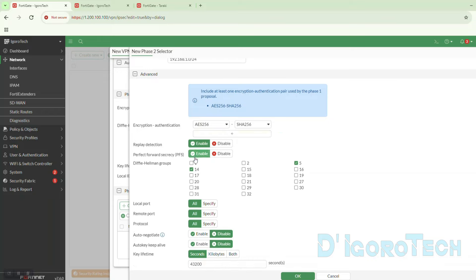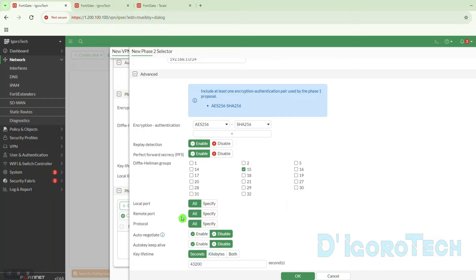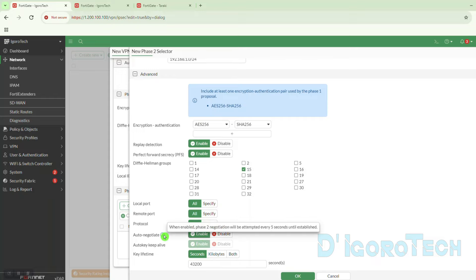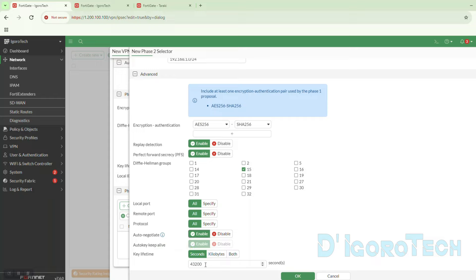We will leave other settings to default. For the Diffie-Hellman groups, we can use different or multiple groups, or we can use the same group as phase 1 — group 15. We can see here the auto-negotiate option. We can enable this, and auto-keep-alive will also be enabled. When enabled, phase 2 negotiation will be attempted every 5 seconds until established — meaning if the VPN goes down, it will keep trying to connect every 5 seconds. For some versions, you also need to manually enable auto-keep-alive. We can change the key lifetime or leave it to default.